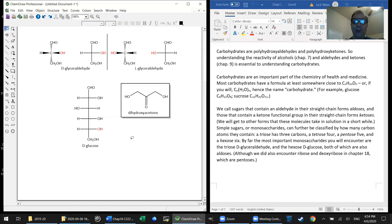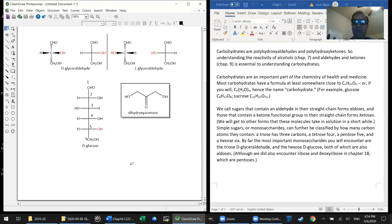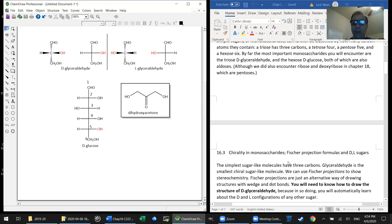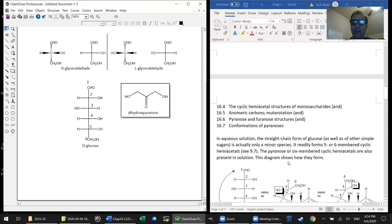So much for the open-chain form of D-glucose. By convention, we always number from the carbon we put at the top, which in the case of an aldose is going to be the aldehyde carbonyl carbon. That's the conventional way of numbering those six carbons in a hexose.